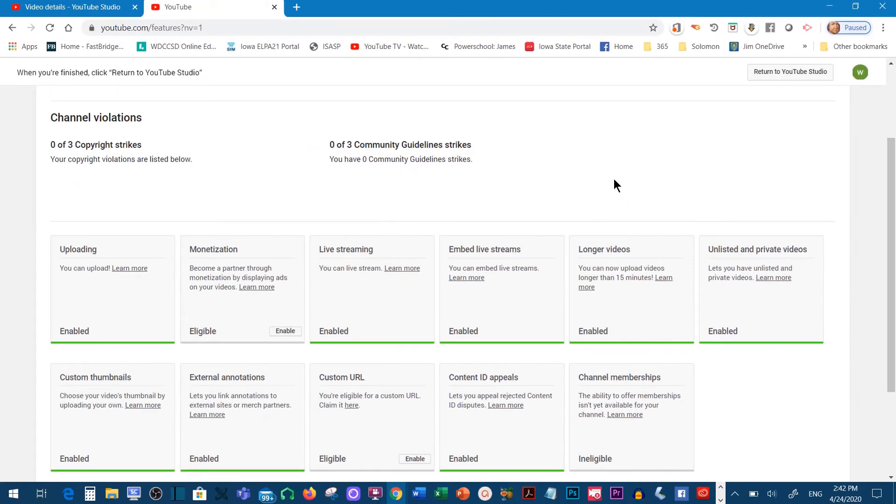That's how you're able to upload a video that's 15 minutes or longer to your YouTube channel.